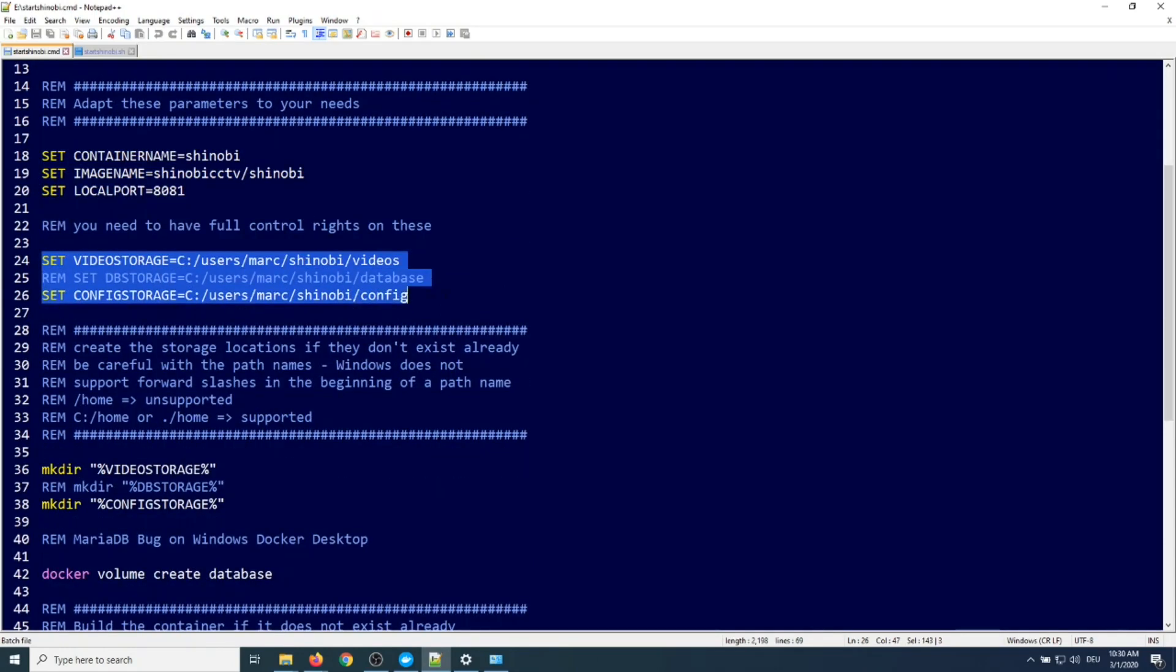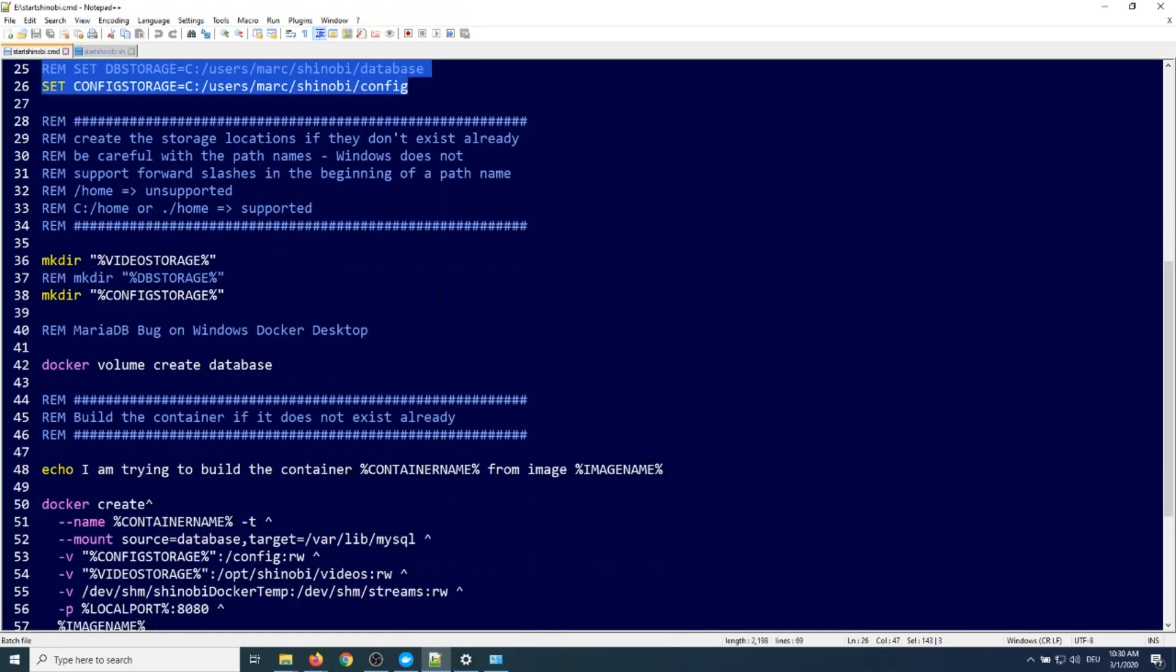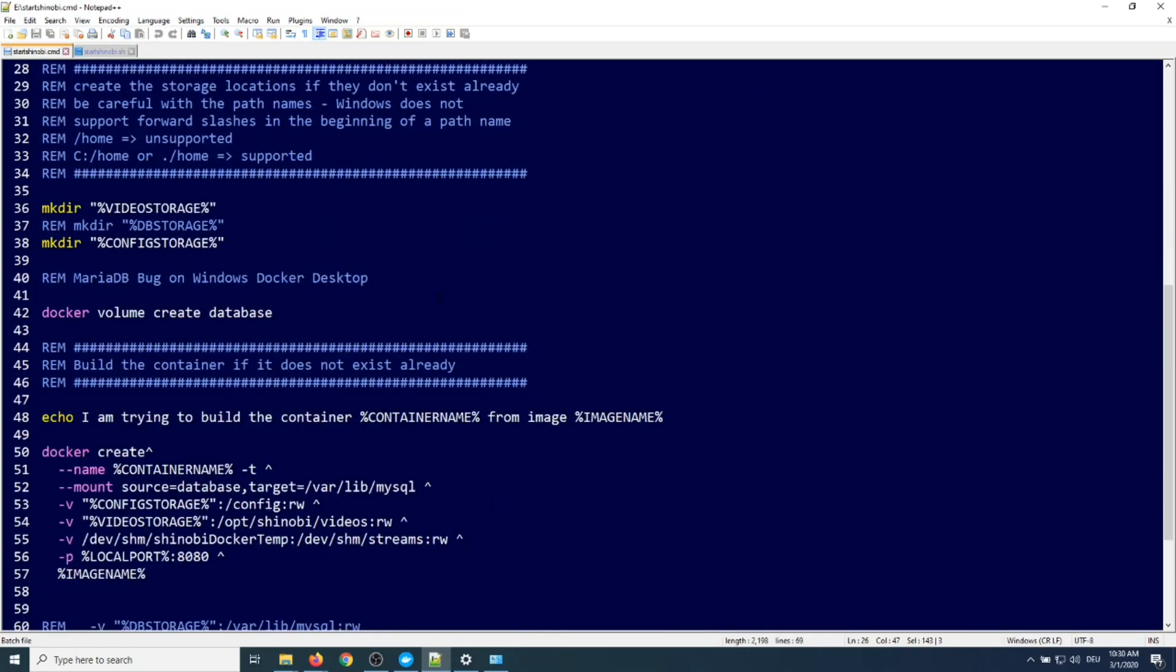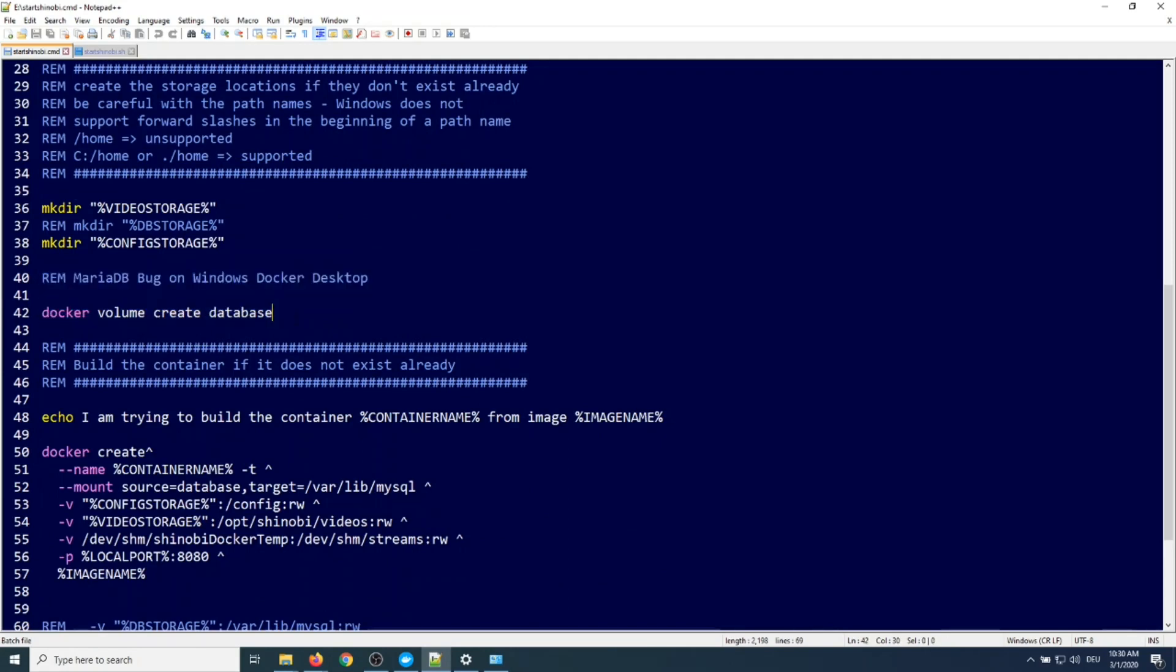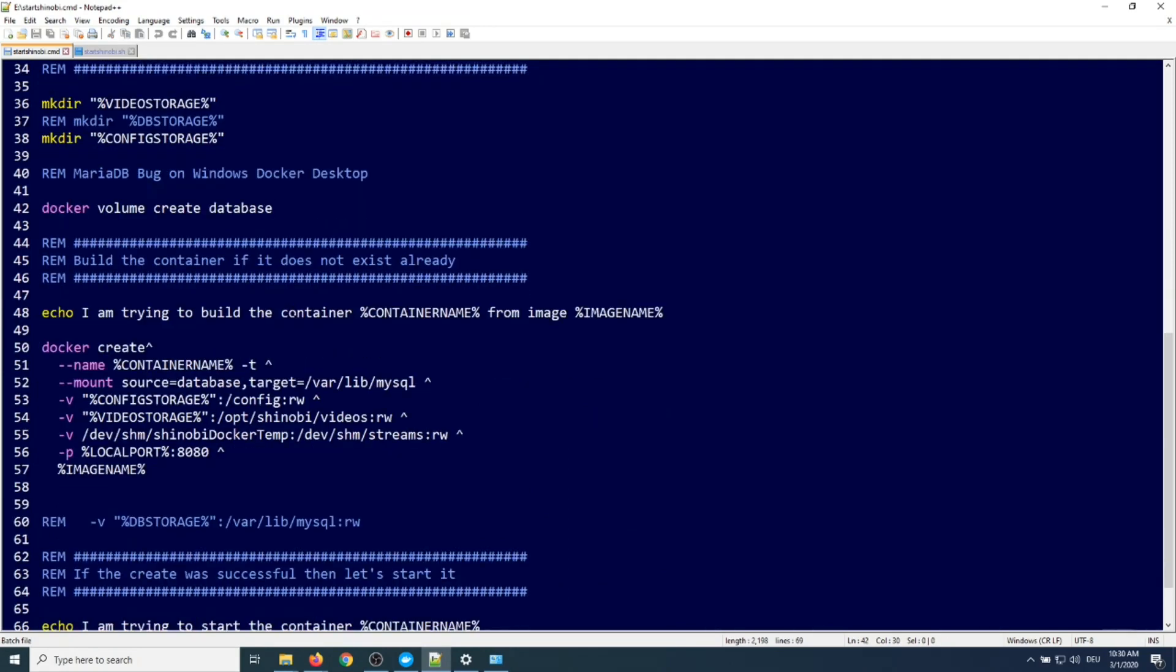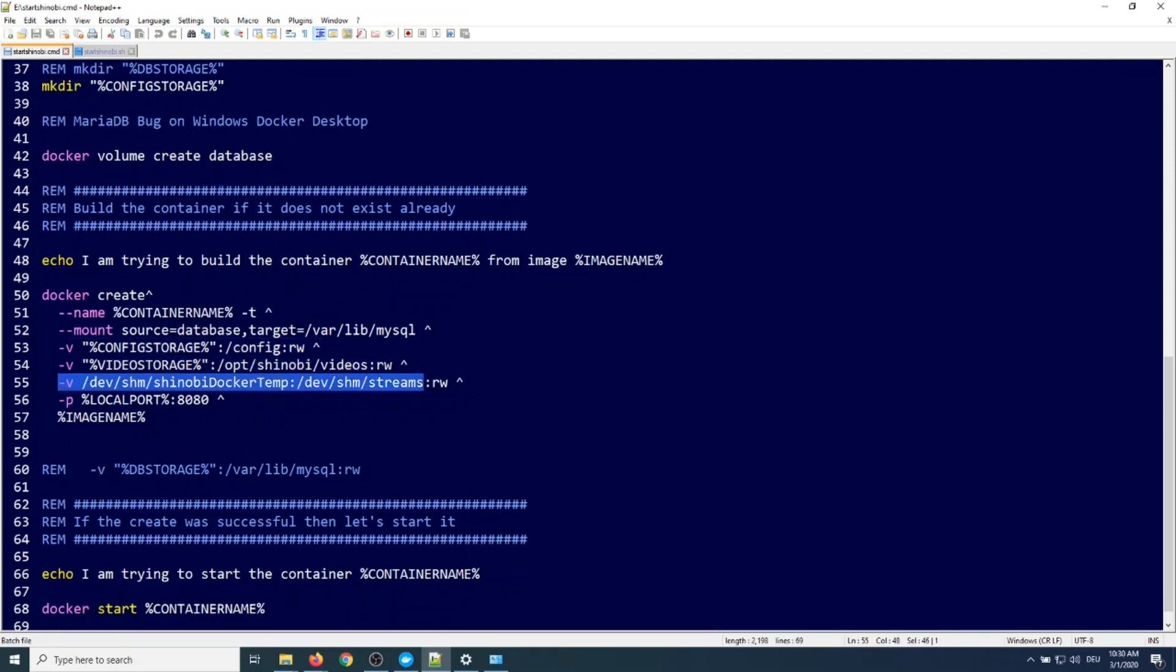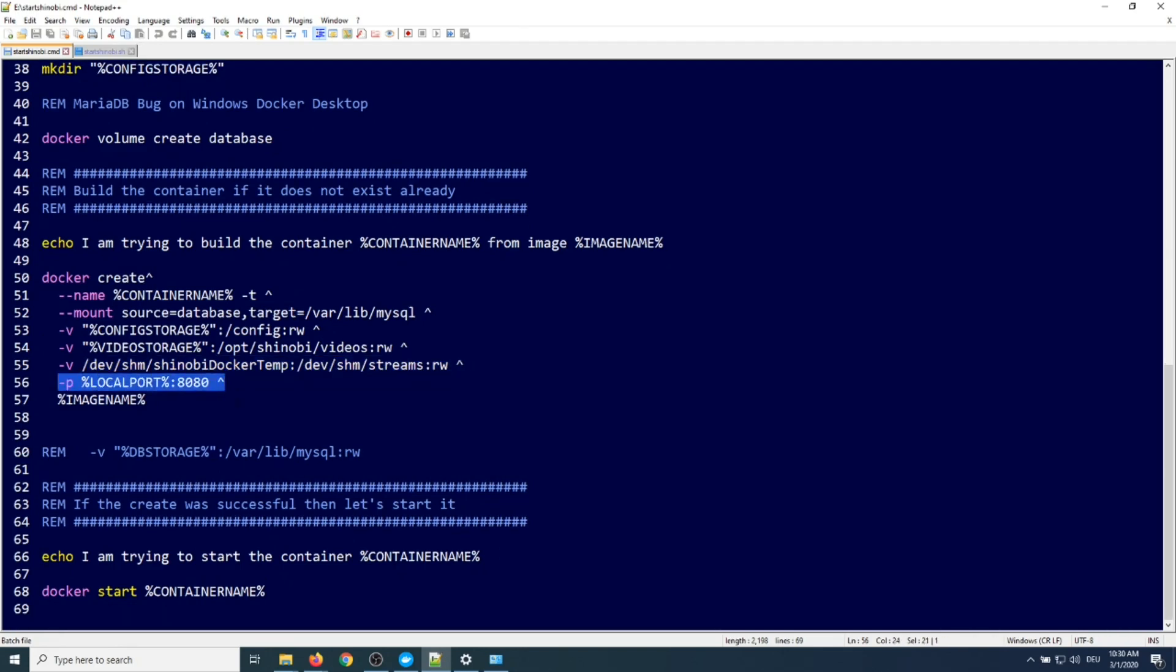We also set the subdirectories. Be aware that there is an unexpected functionality with MariaDB, the database Shinobi uses under Windows. We can't give it a subdirectory, but we can give it a named volume. Here you can see the -v bindings. The caret at the end of the line means there is more to come in the next line. Under Linux that will be a backslash.